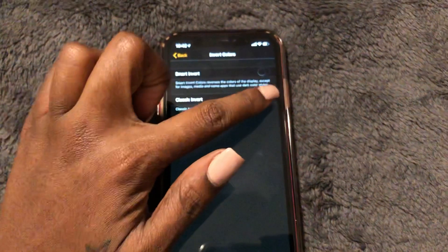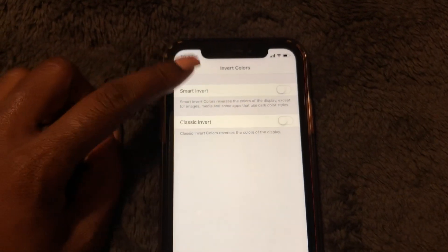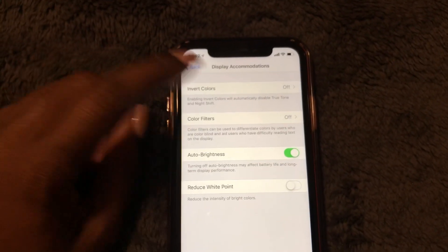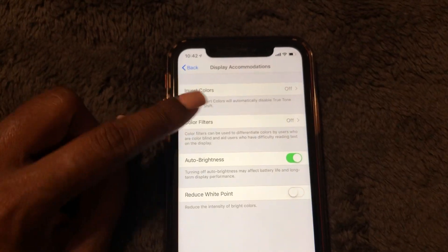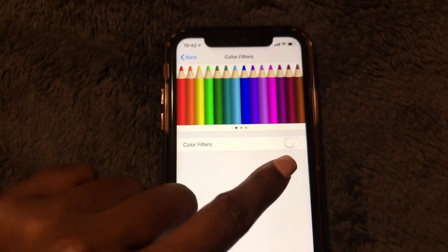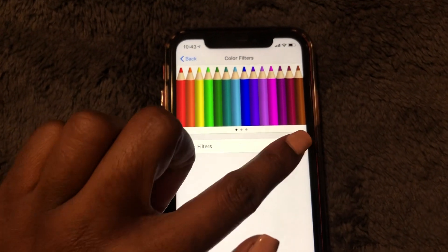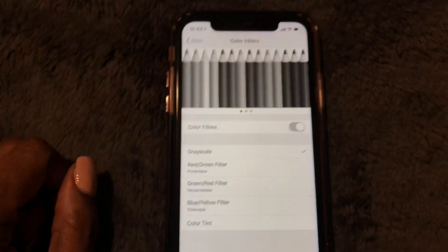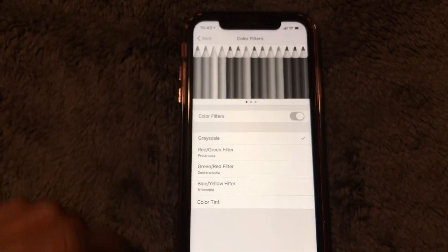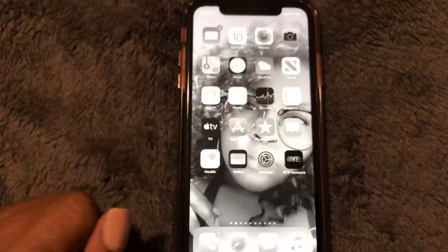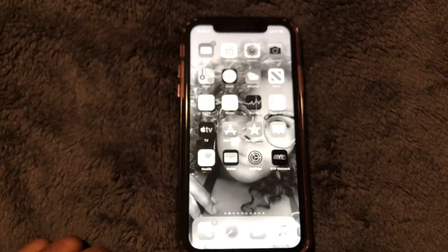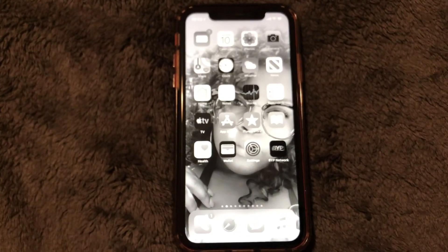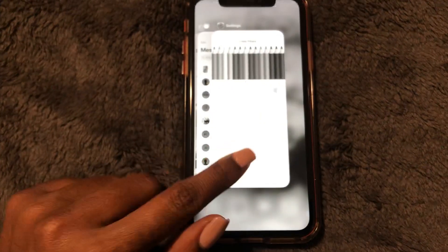Let's go back to Settings and turn that off. Now let's go to black and white. Tap out of that and go to Color Filters, then toggle that to the right — and that is the black and white iPhone screen. It turned my screen black and white.